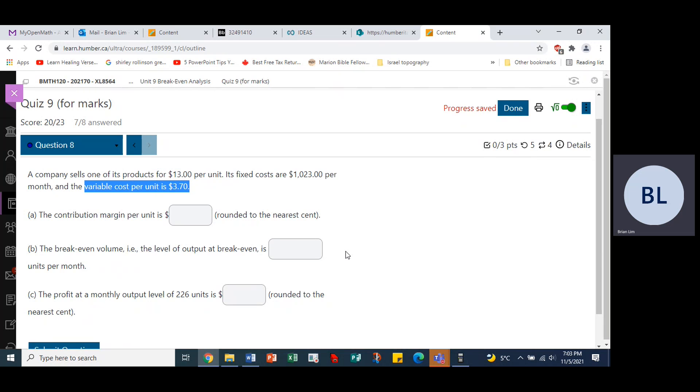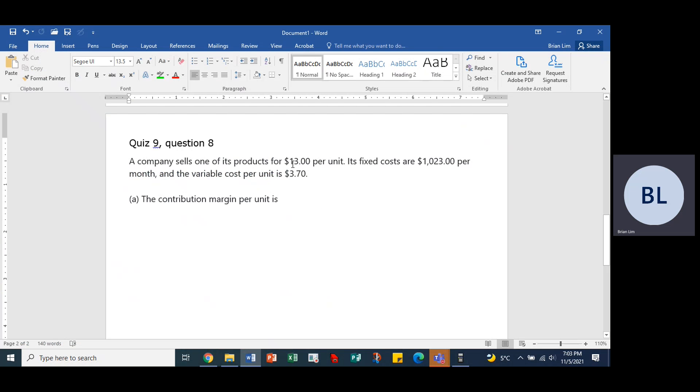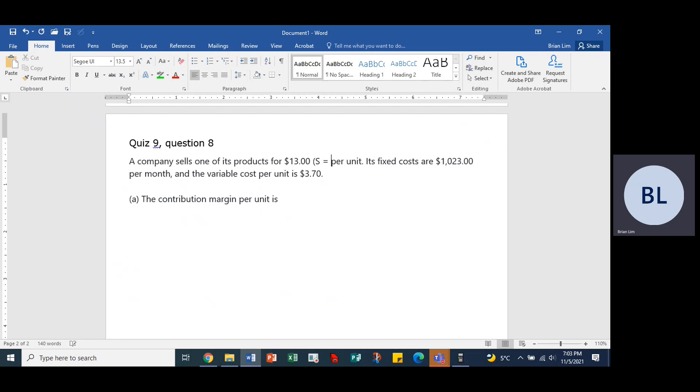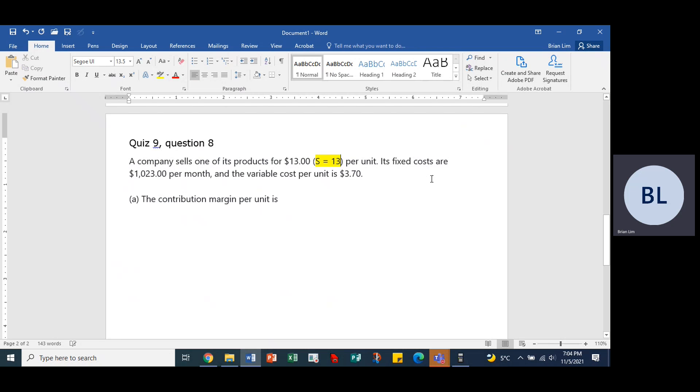Let's look at the copy of the question over here. So this $13 is the selling price, so that would be S equals $13. Let's highlight that and we put it in yellow highlighting.